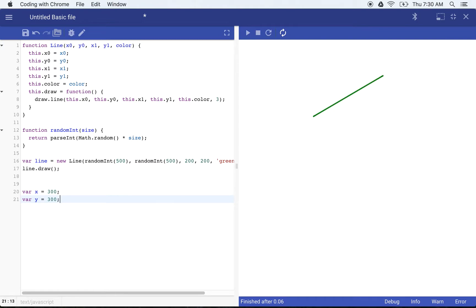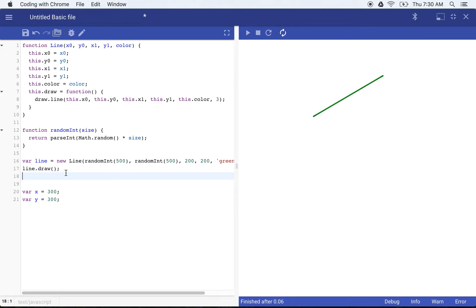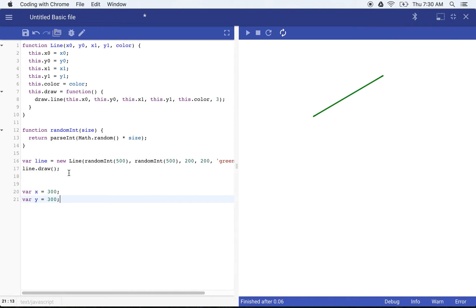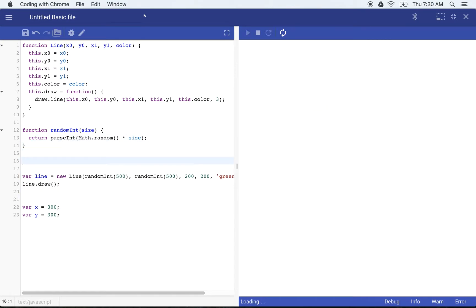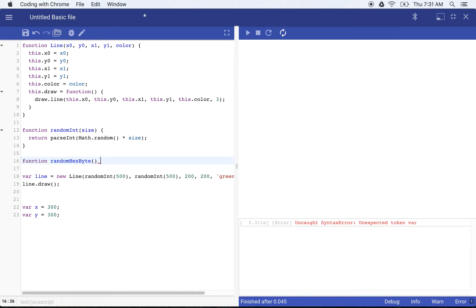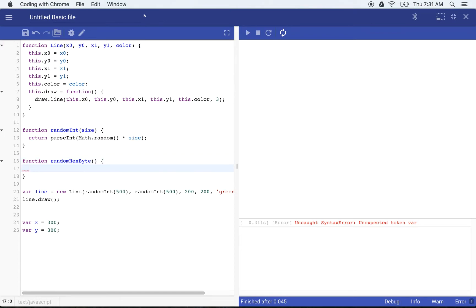Now we also are going to probably want random colors. So we can build a couple of functions to build us random colors as well. I'm going to go ahead and create a function that's going to fill in each hex byte of the color. So a color can be specified as a hexadecimal number with two digits for the red, two digits for the green and two digits for the blue. So in order to facilitate that, I'll go ahead and create a random color function. So let's go ahead right back up to our random int and we will say function random hex byte.